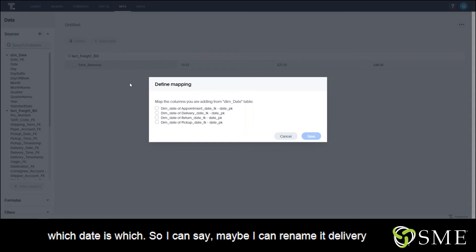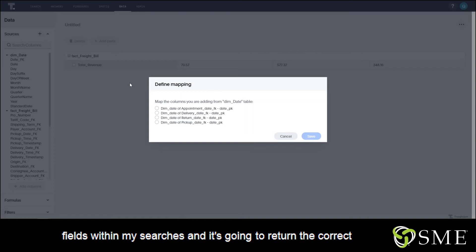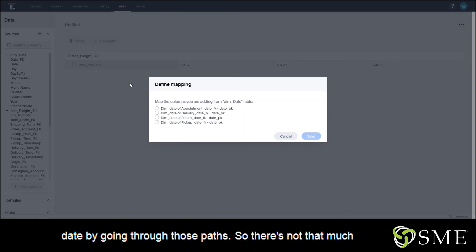is which. I can say, maybe I can rename it delivery date, I can rename it return date, and then I can use those fields within my searches, and it's going to return the correct date by going through those paths.